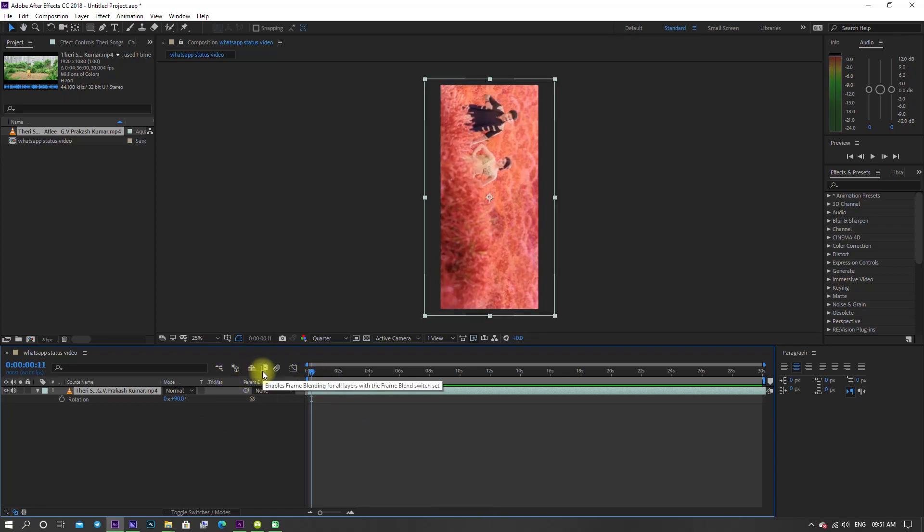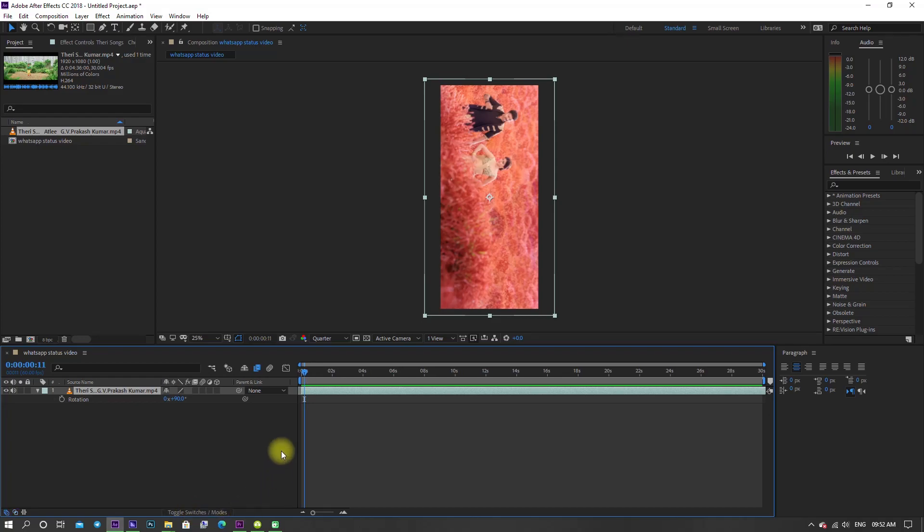Now enable the frame blend switch and enable the frame blending option by clicking toggle switch.